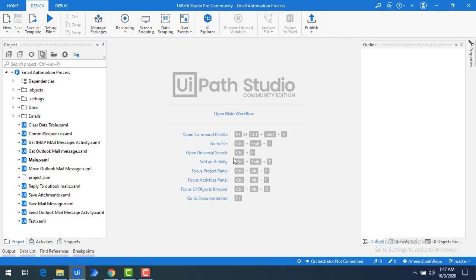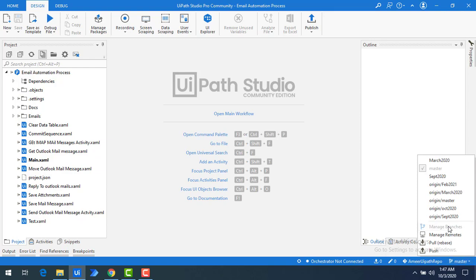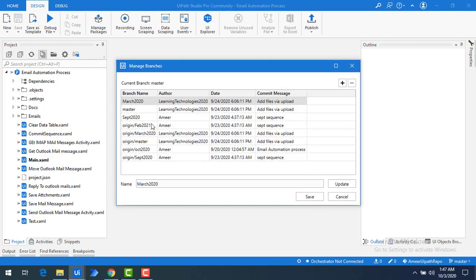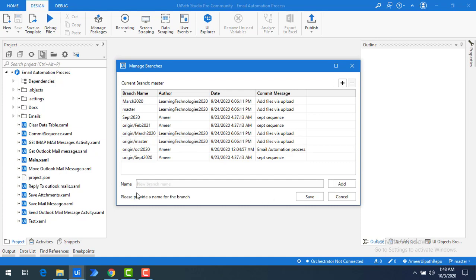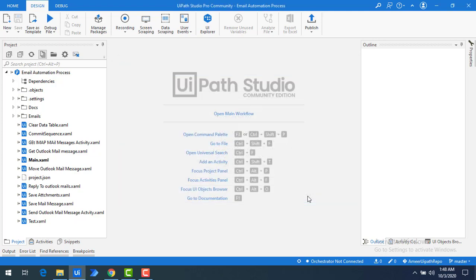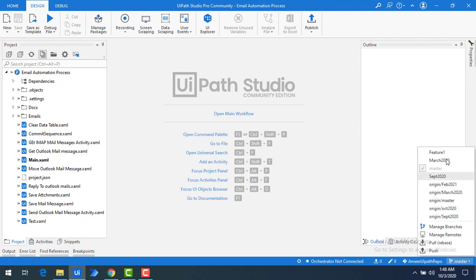Let me switch to UiPath Studio. I'm already in the master branch. I'm going to create a new branch from the master using Manage Branches, clicking the plus symbol, giving it the name feature one, clicking Add, and then saving that branch.